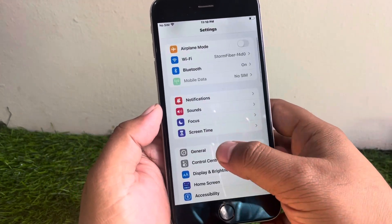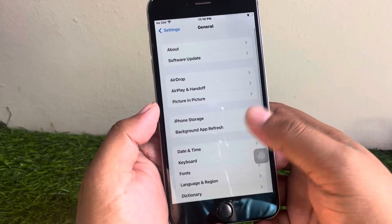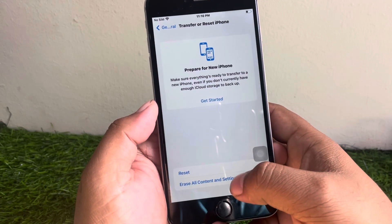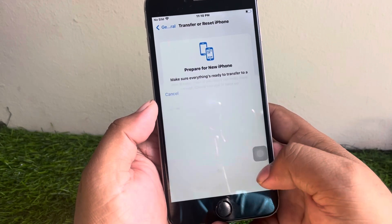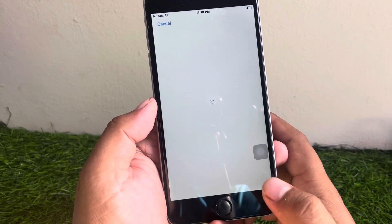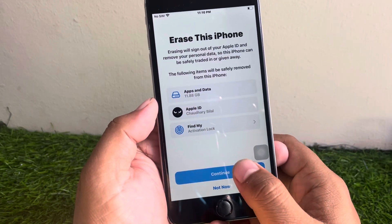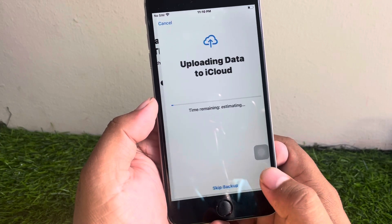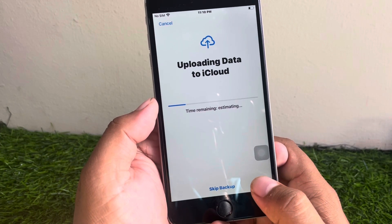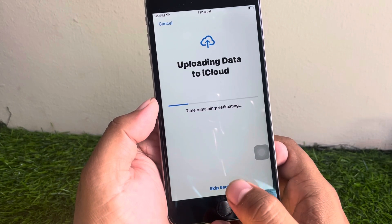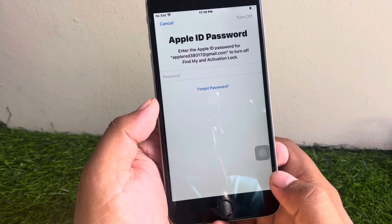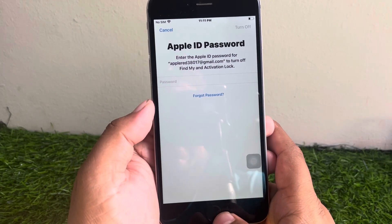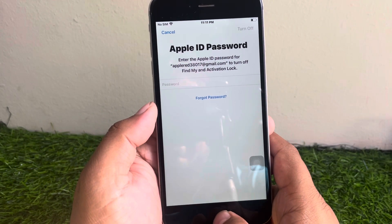Tap on General, scroll up a little bit, tap on Transfer or Reset iPhone, tap on Erase All Content and Settings, tap on Continue, enter your iPhone passcode, and tap on Skip Backup. You can see it appears on screen asking you to enter the Apple ID password to sign out.